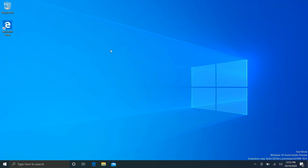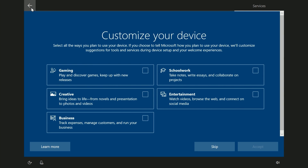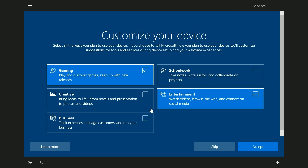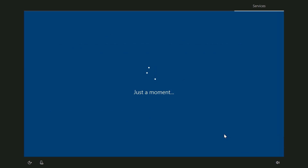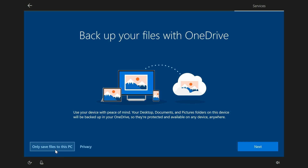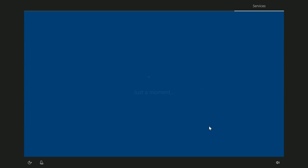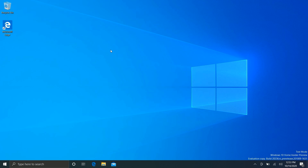Another change Microsoft is testing is a new page in the out-of-box experience that lets you customize your device. There are six categories: Gaming, School, Work, Family, Entertainment, Creativity, and Business. You can choose one, several, or all of them, and Windows will try to customize your desktop experience accordingly. For example, choosing Gaming, Entertainment, and Creativity might pin the Xbox app, Movies & TV, and Paint 3D to the taskbar and organize the Start menu for those categories. This feature's UI is in the build but isn't functional yet — ticking the boxes and pressing accept doesn't actually do anything yet.